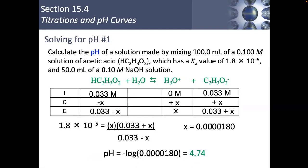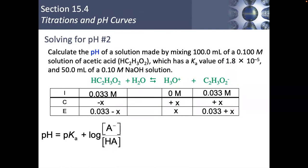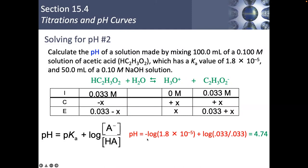There's a shortcut: the Henderson-Hasselbalch equation. pH = pKa + log([acetate]/[acetic acid]). Notice that both concentrations are 0.033 M — the same number. That means log(0.033/0.033) = log(1) = 0. So the entire log term is zero, and the pH is just equal to the pKa. Henderson-Hasselbalch saves time, but you still have to know what you're doing.